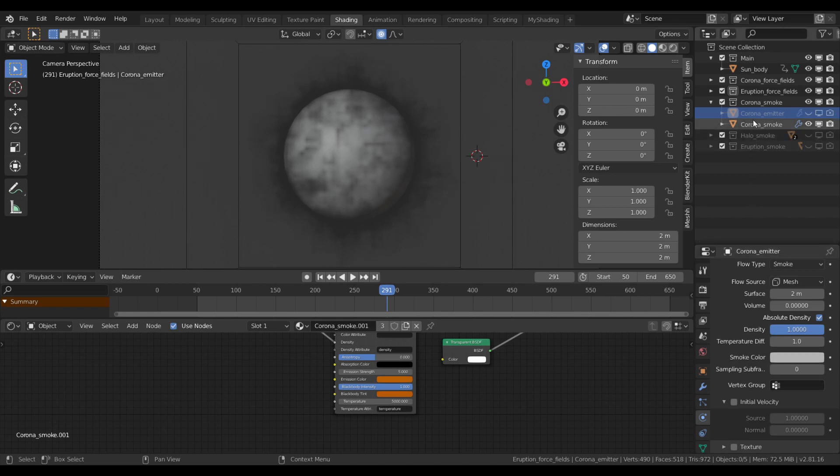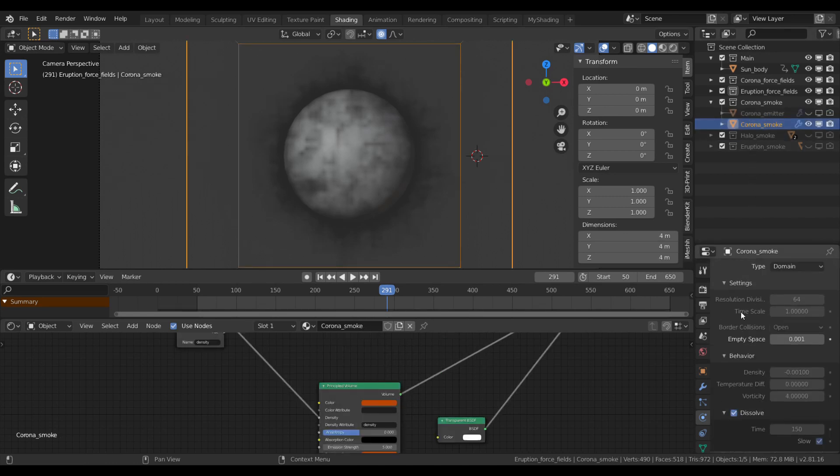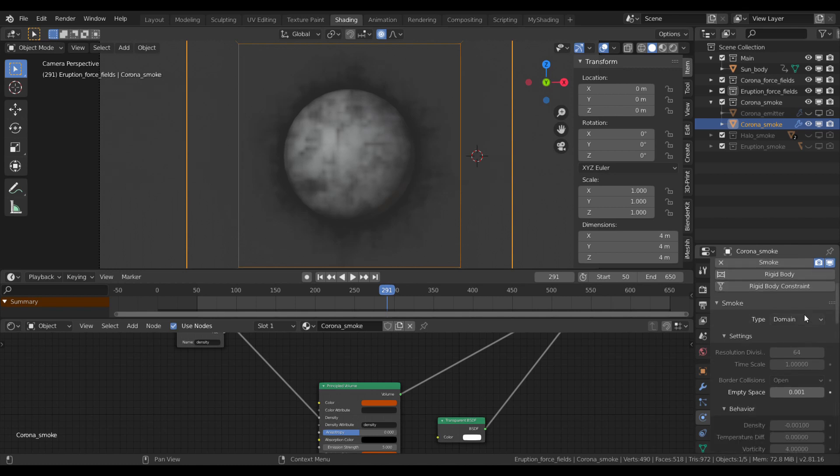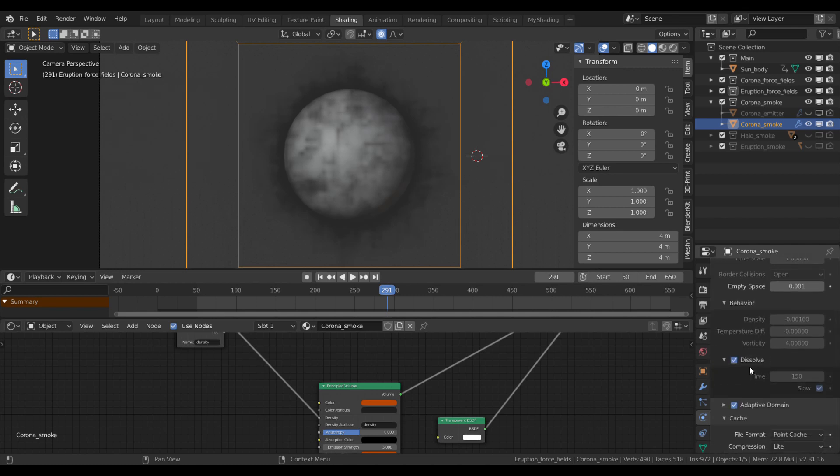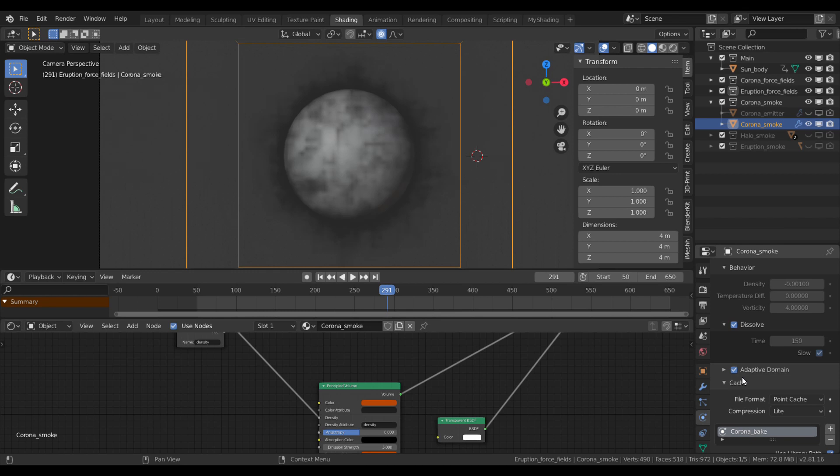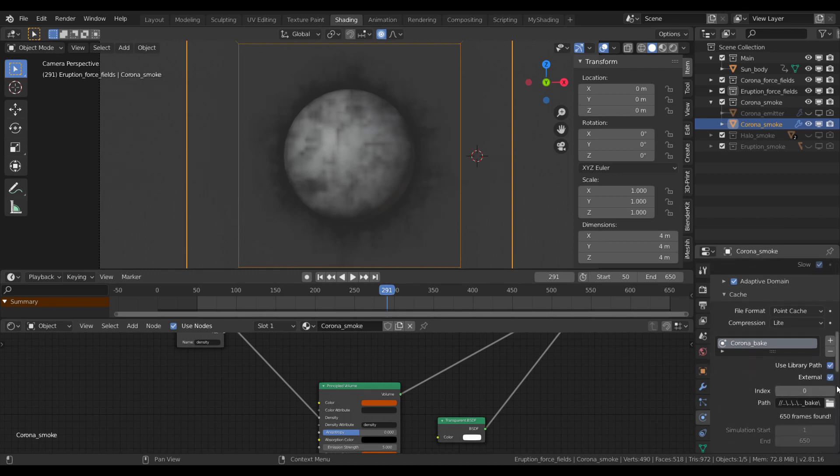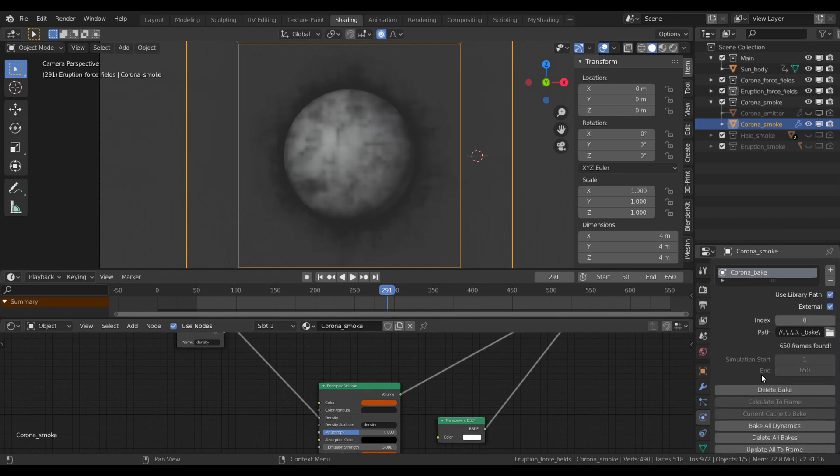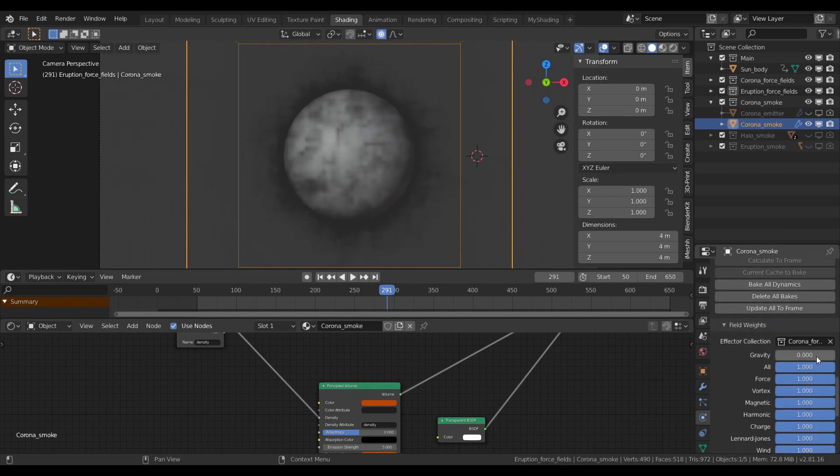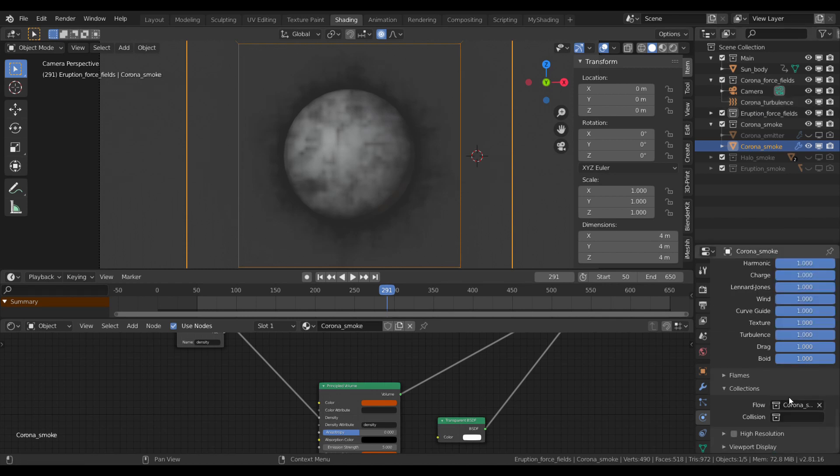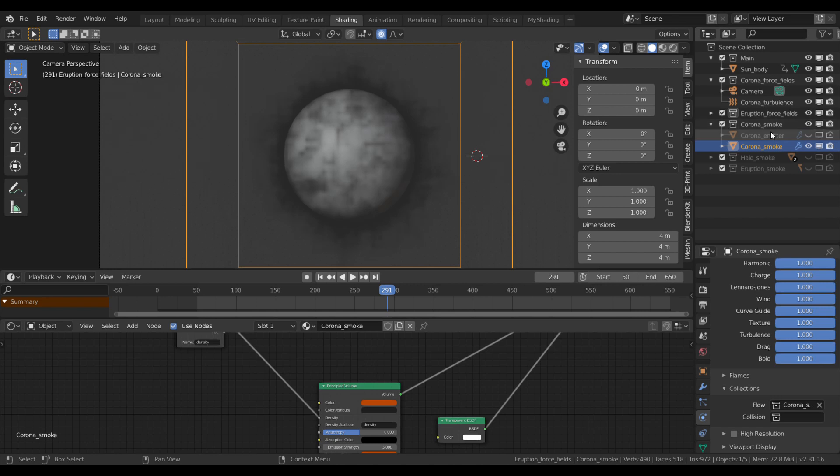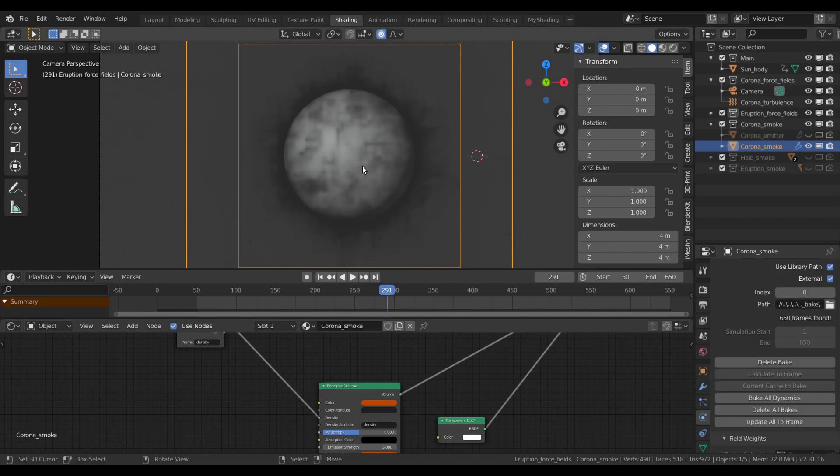The corona smoke domain is our domain type smoke simulation object. I set a dissolve value to 150 frames because we don't want this solar atmosphere to grow forever. I turned on adaptive domain to spare some memory and baked it to an external location. I turned off gravity. As for the effector collection, I chose the one which contains our corona turbulence force field. Under the collections tab, we have to set the flow to the corona smoke collection, which contains our emitter or flow object.